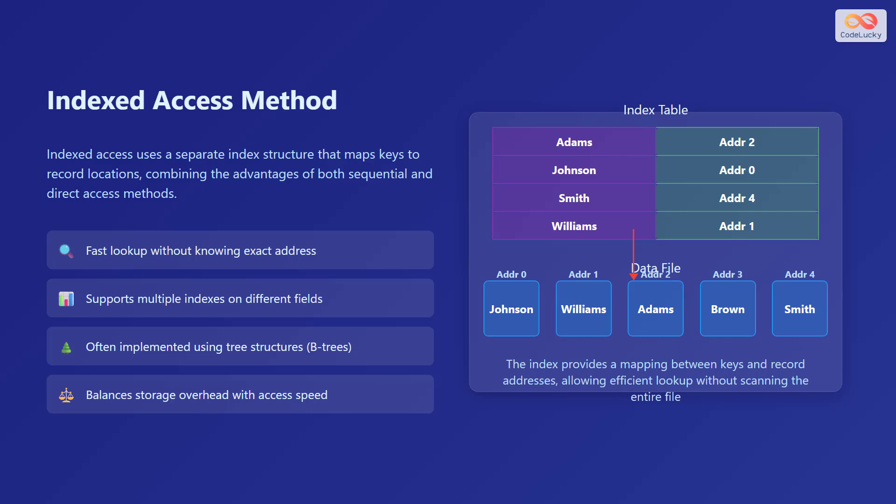In the diagram, the index provides a mapping between keys and record addresses, allowing efficient lookup without scanning the entire file.